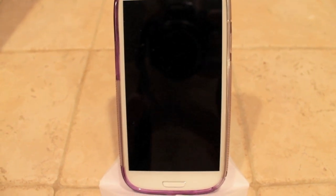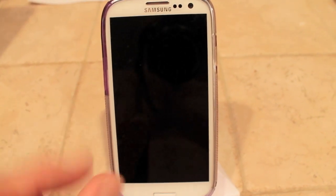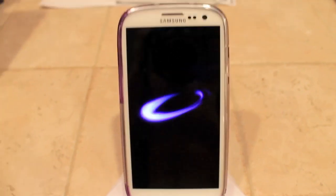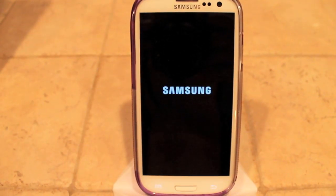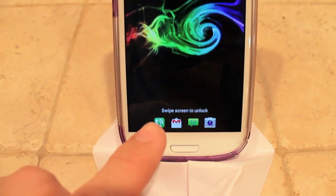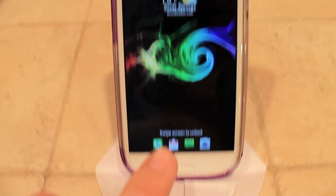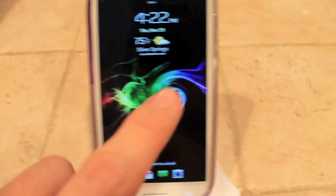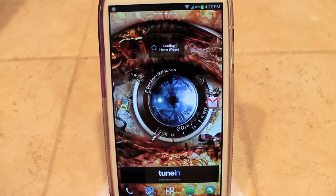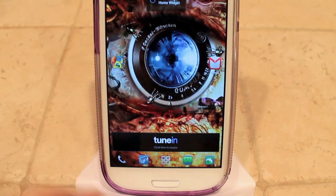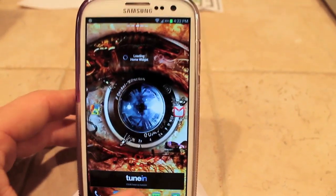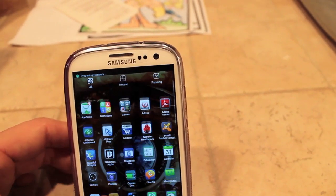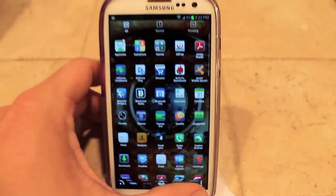Hit save again, then hit yes to reboot. Whenever it loads up, you'll see the immediate difference on the lock screen — the icons and stuff will be smaller. You can see the launcher icons are all a bit smaller, the clock is smaller. Whenever you go into your launcher, everything is much smaller, so you can fit a lot more on a screen, including the applications drawer.